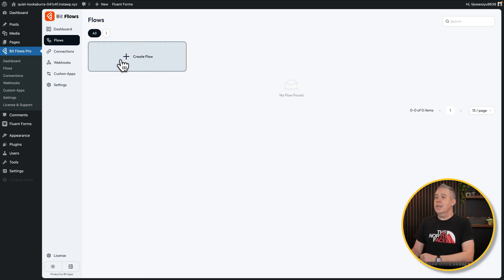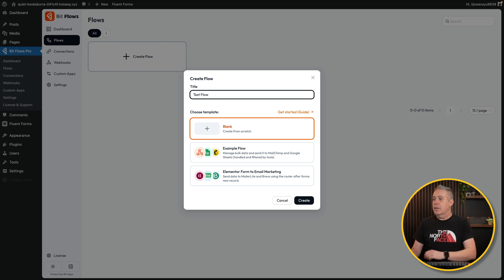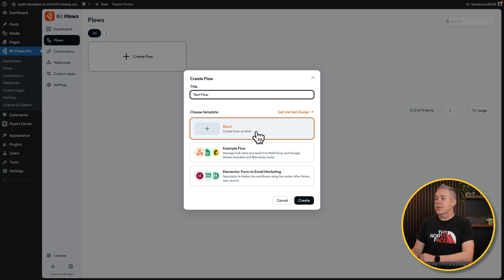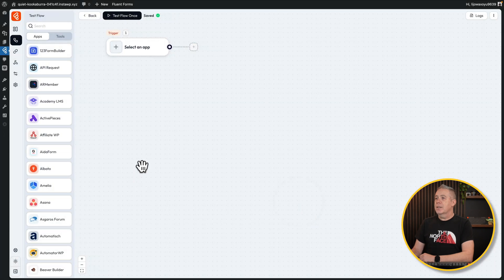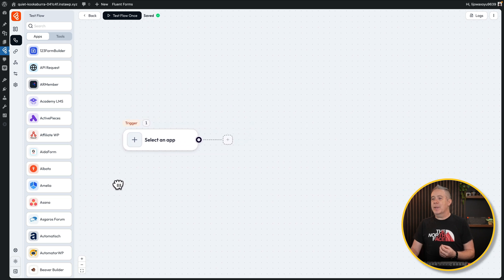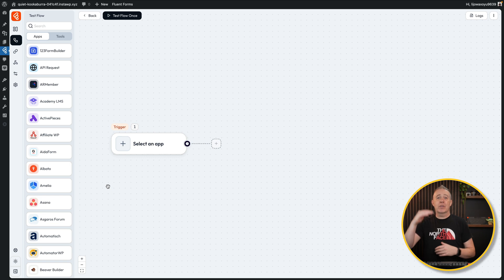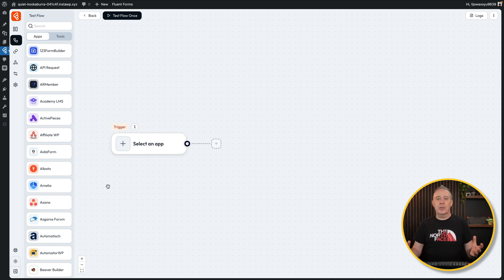First thing you want to do is give this a name and create a new flow. Then we can choose to view the Get Started Guide or create a blank, or we can use some previous examples. Let's just choose the blank and click on Create. This then takes us into the canvas — a nice visual way of being able to see exactly what's going on.